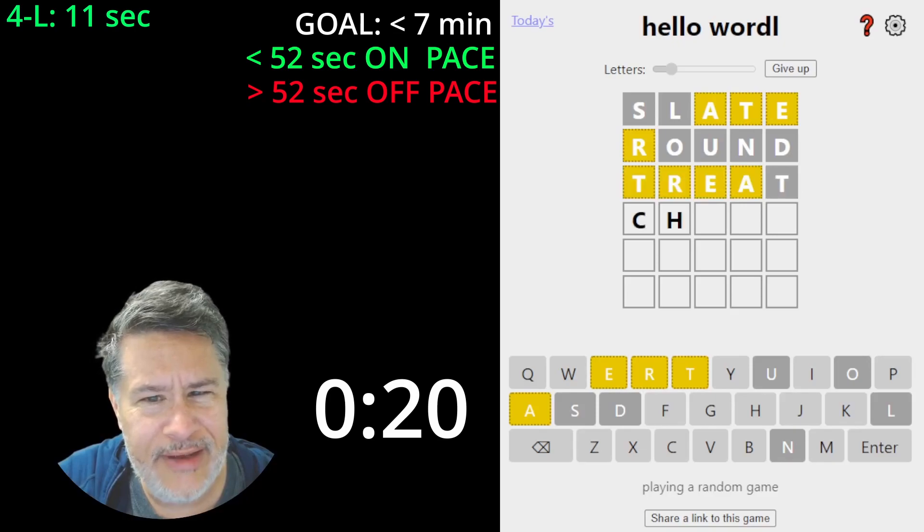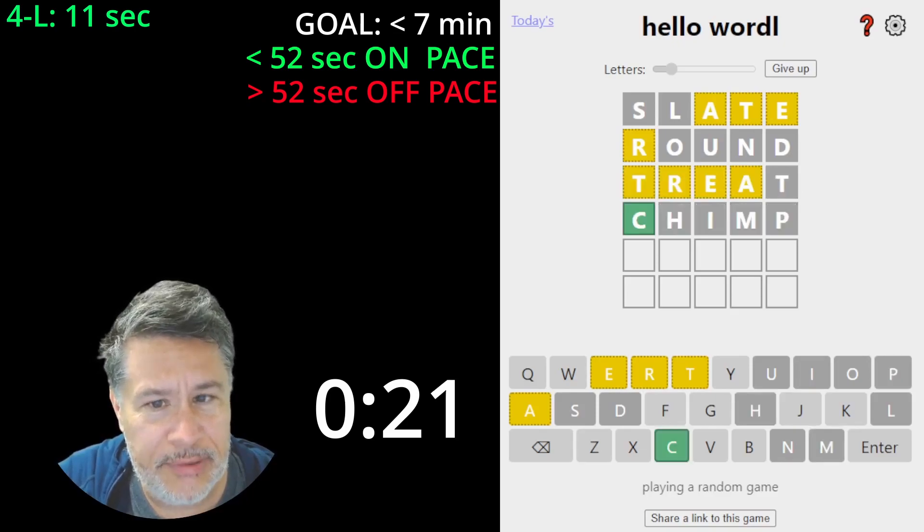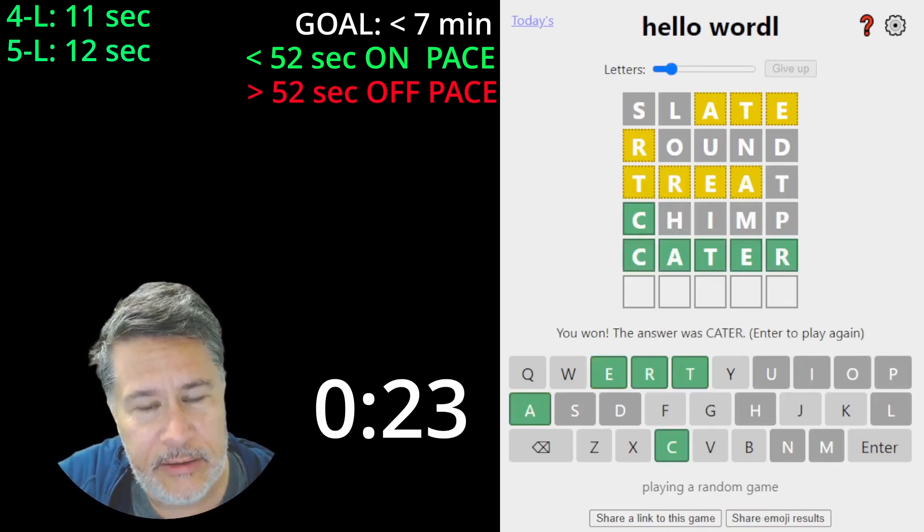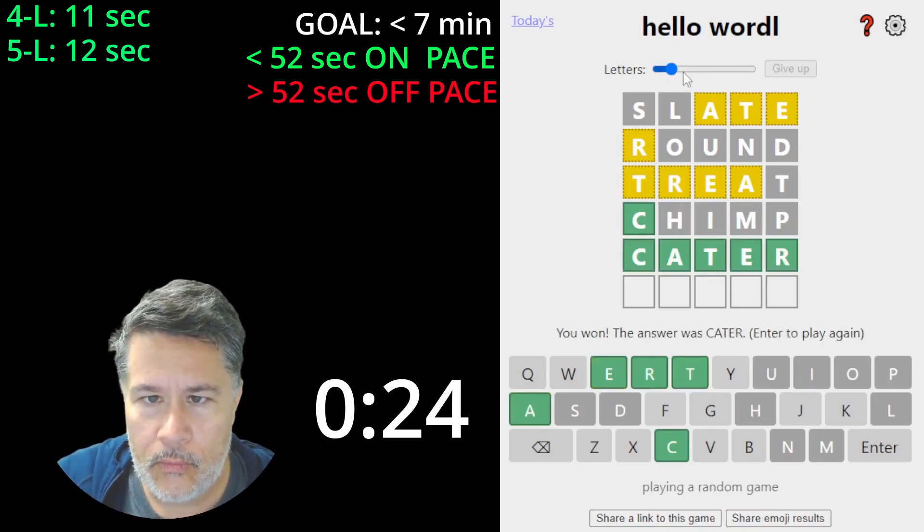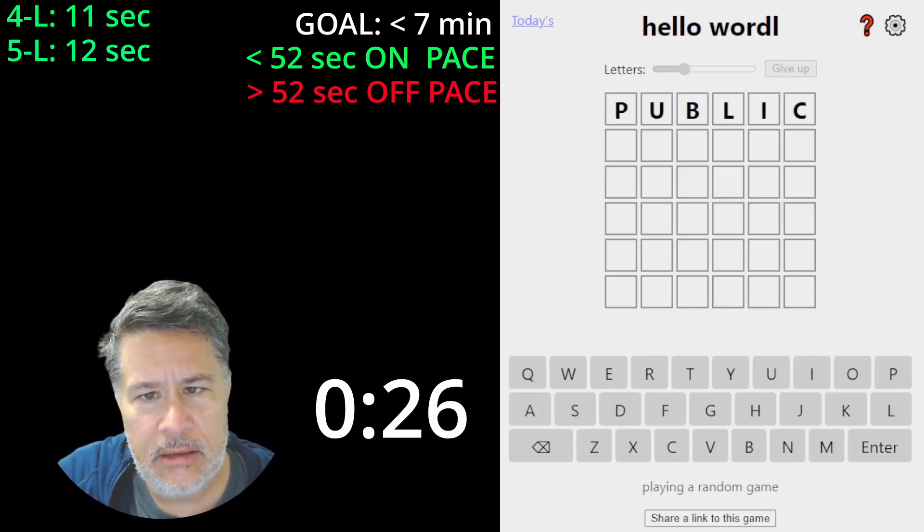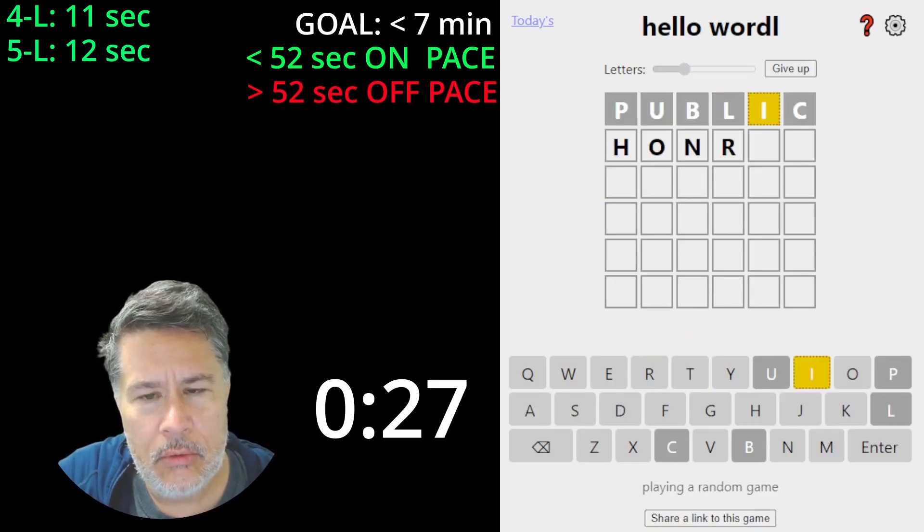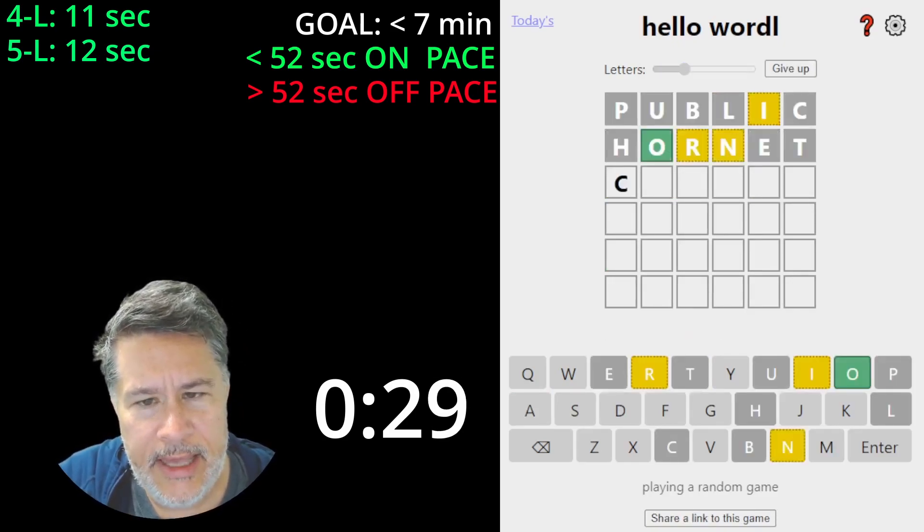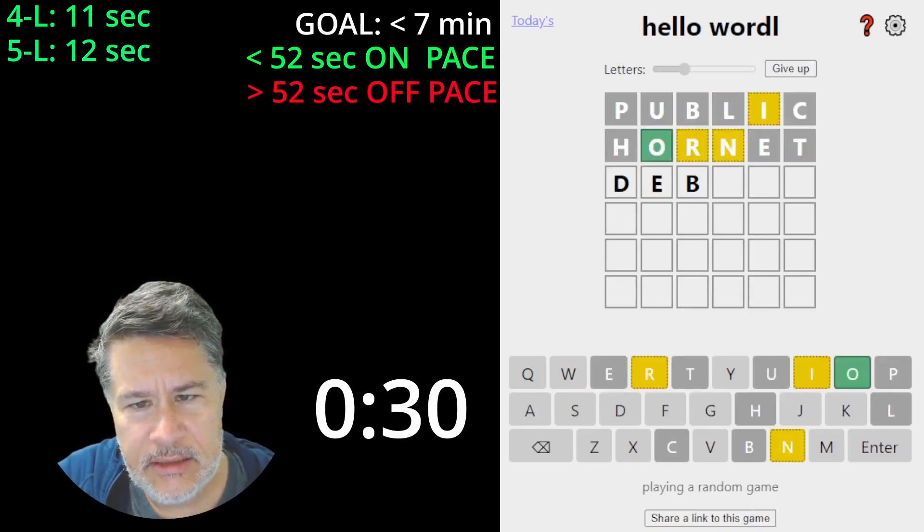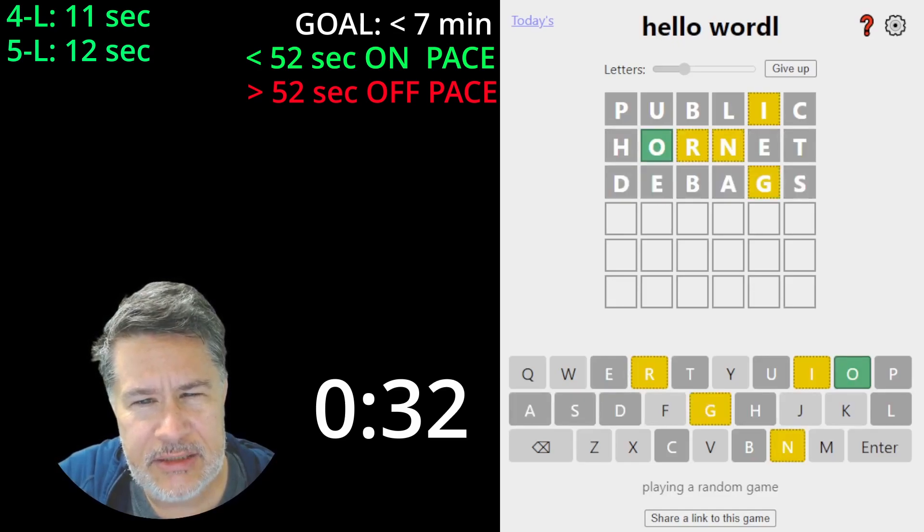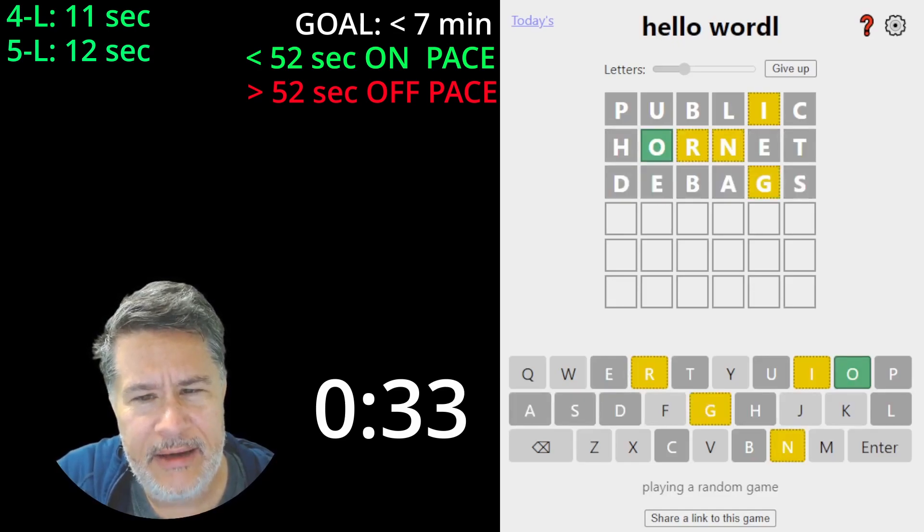Oh, not quite. So now we'll do our chimp. Yeah, we needed that. So it's cater. Six. Public. Hornet. And debags. Not too bad.